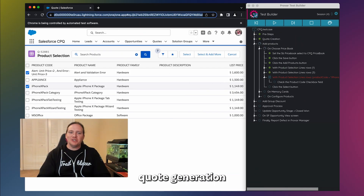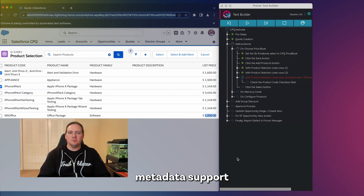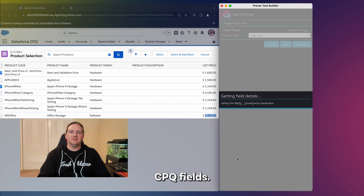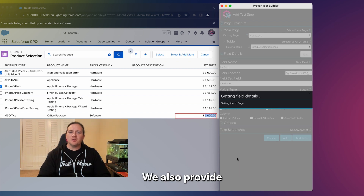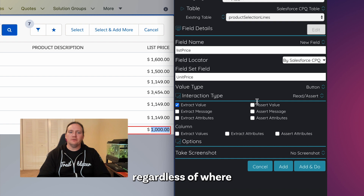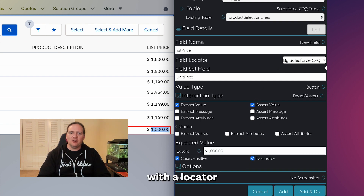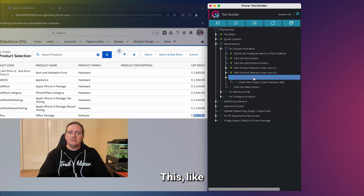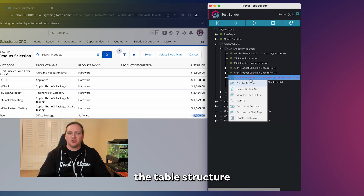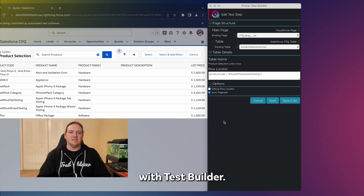From lead and quote generation to adding products and discounts, Provar provides metadata support for all standard CPQ fields. We also provide an easy way to locate sales and CPQ tables regardless of where they're located. Here we can see this in action with a locator notated as "by Salesforce CPQ." This, like the table structure above, is automatically detected when a user maps the field with TestBuilder.